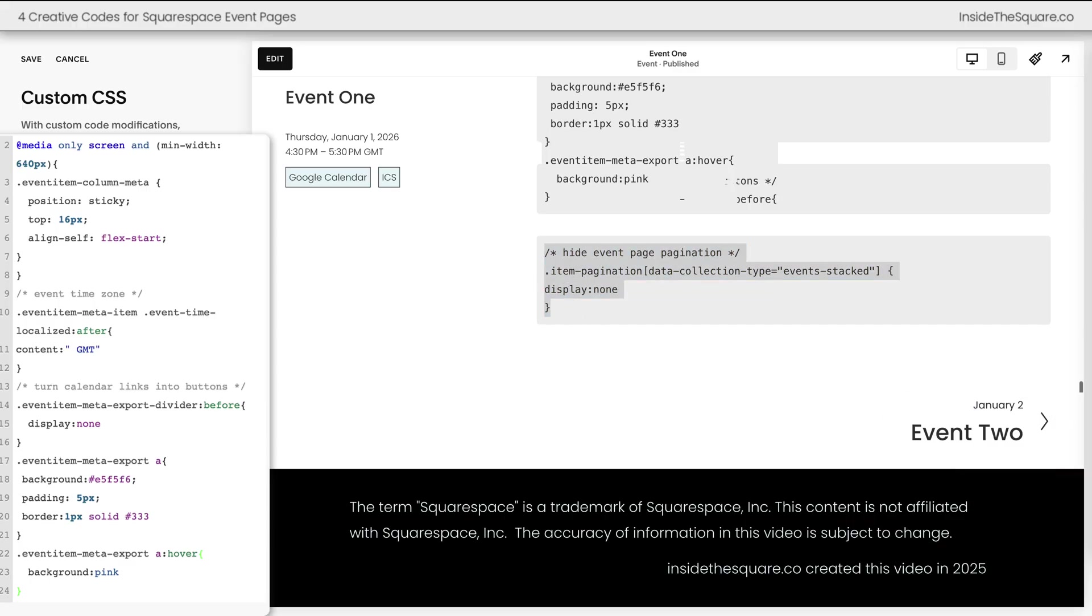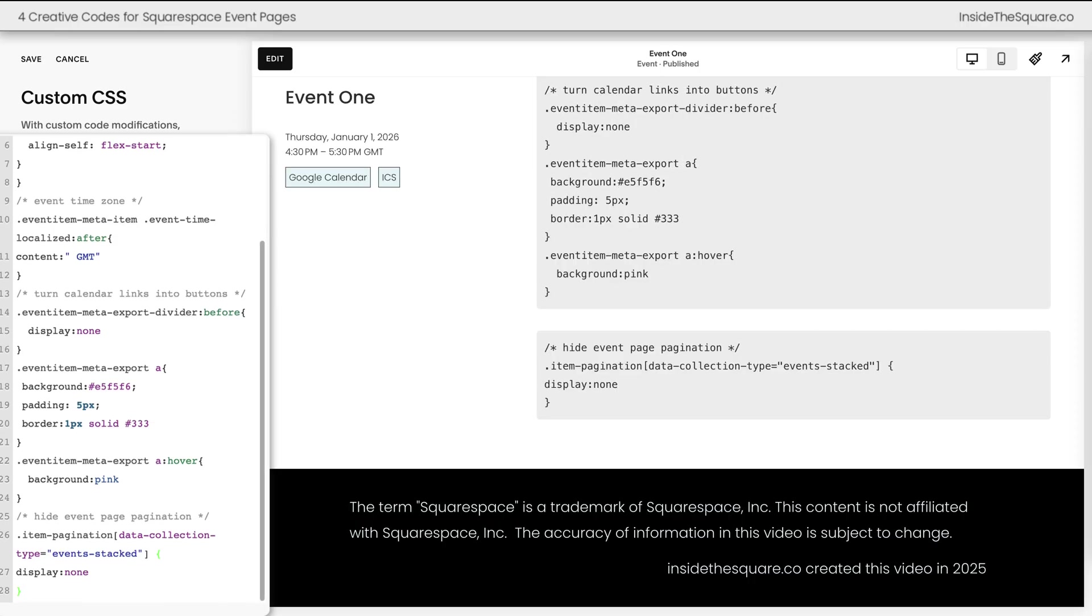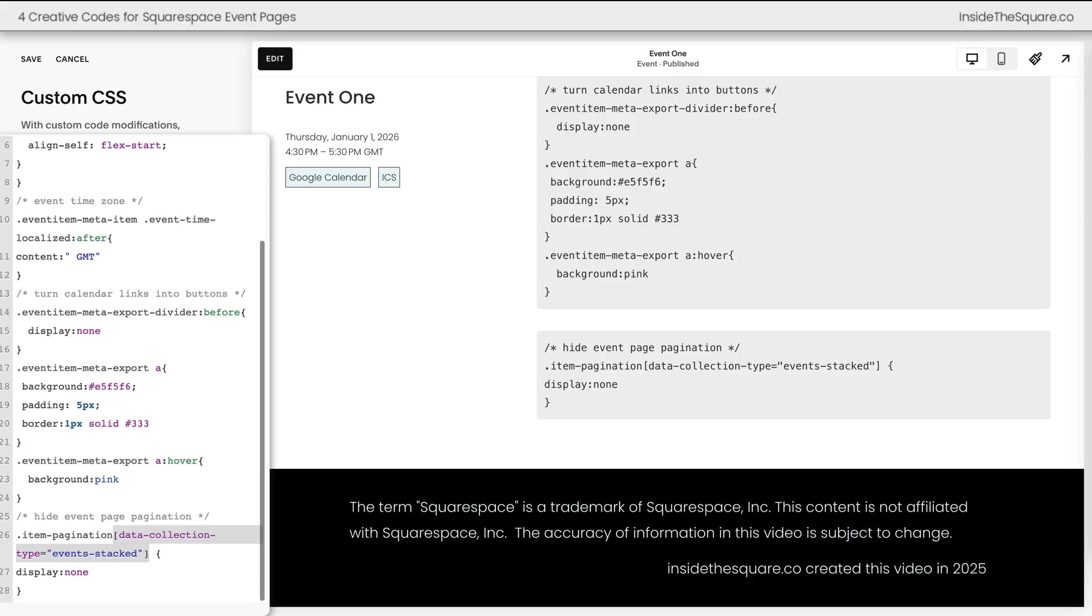We're going to add this in a new line and instantly you'll see the pagination has disappeared. Now this part of the code right here is what makes sure that information only disappears on an events page. Any other pagination like for a blog post will still be visible on your site. This code only affects event pagination.